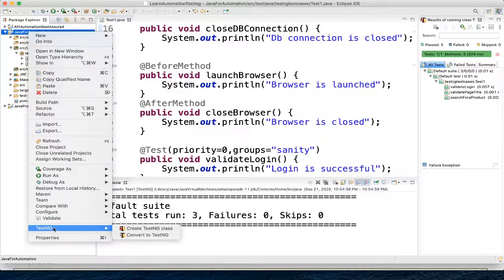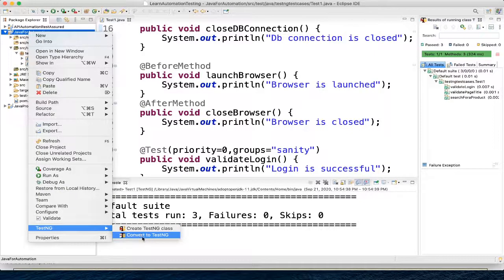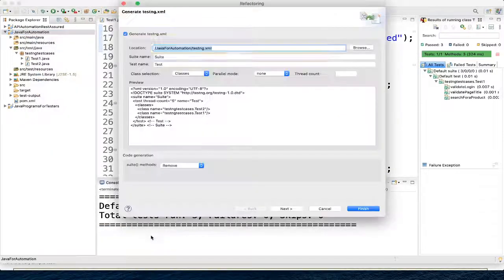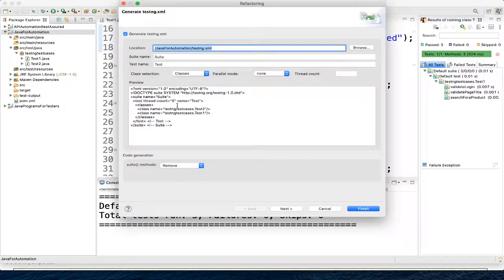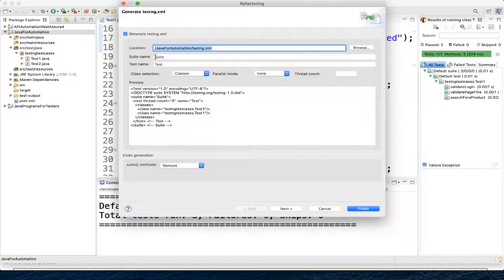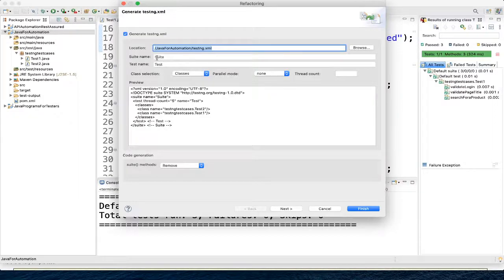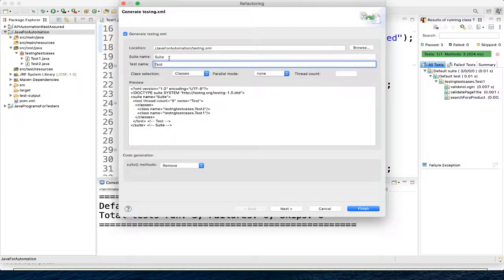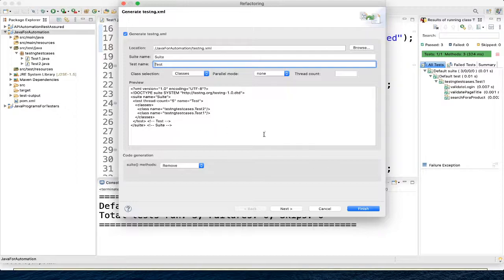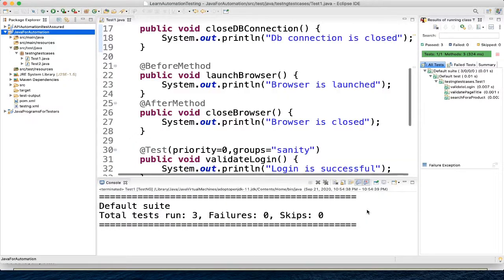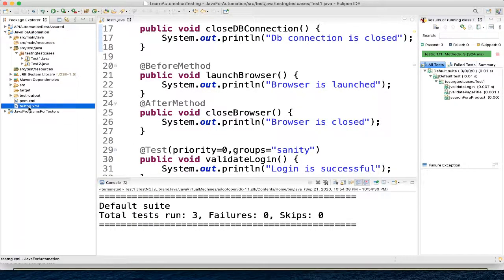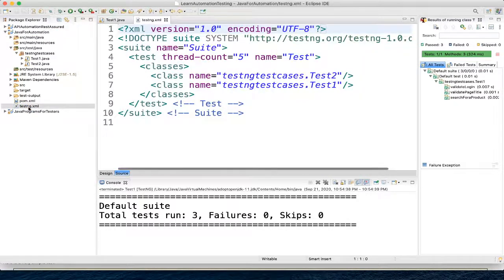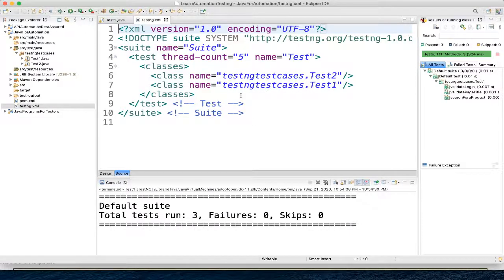So for now what I will do is I will just do right-click and here you can see TestNG, and click on convert to TestNG. So here you can see this XML. You can give whatever name you want to give. For example, I can change the suite name, I can change the test name. Let's just finish it and now here you see testng.xml file got generated.